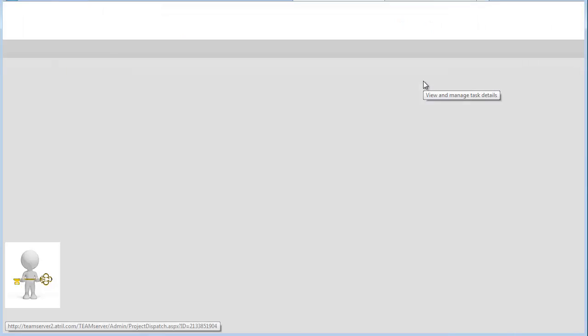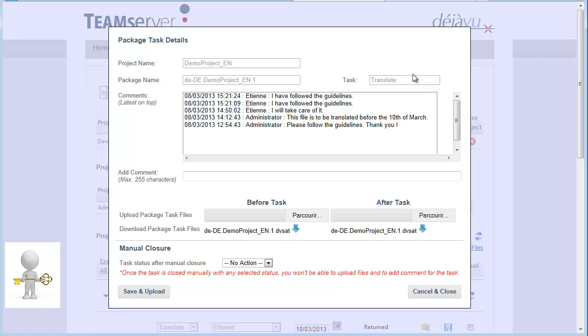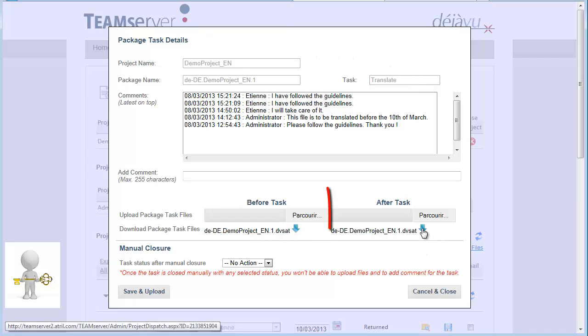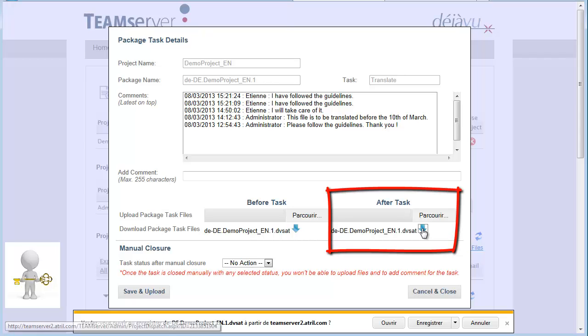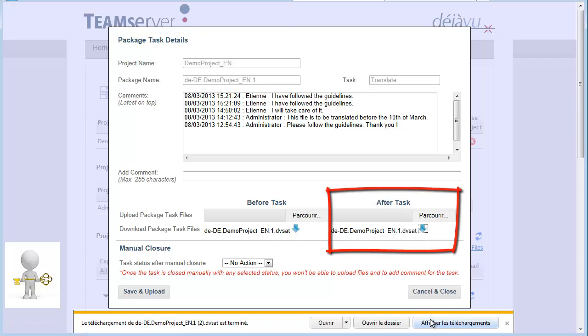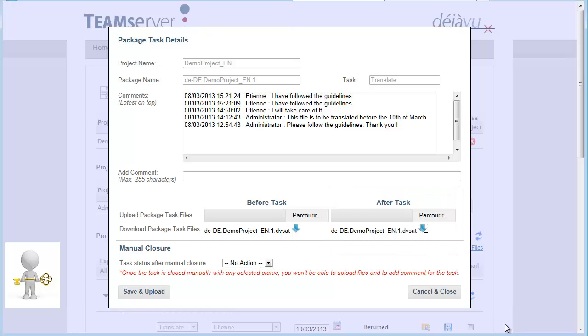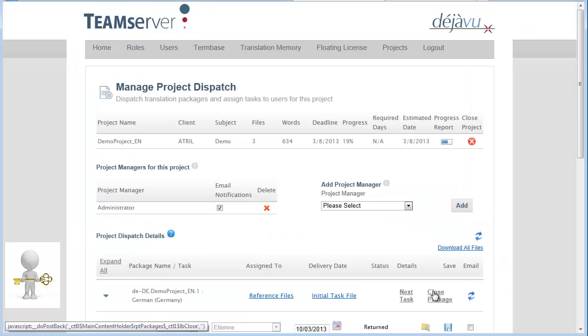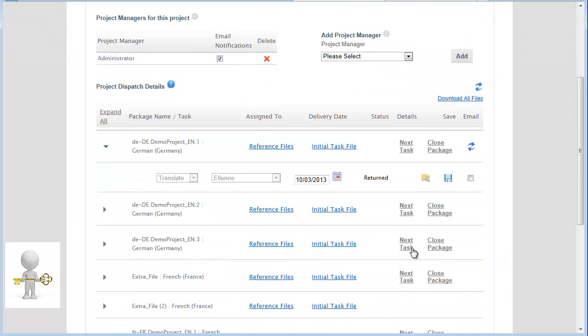I can download the submitted file to check the translation. Files are available under the After Task section. If I am satisfied with the returned translation, I can go ahead with the next step.